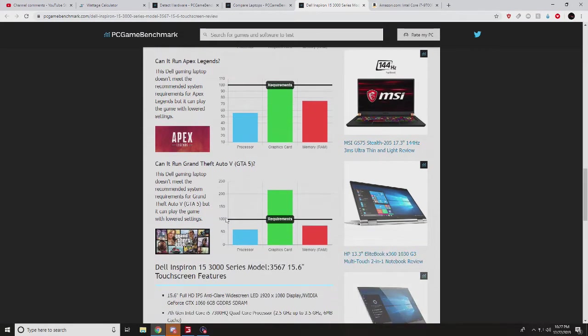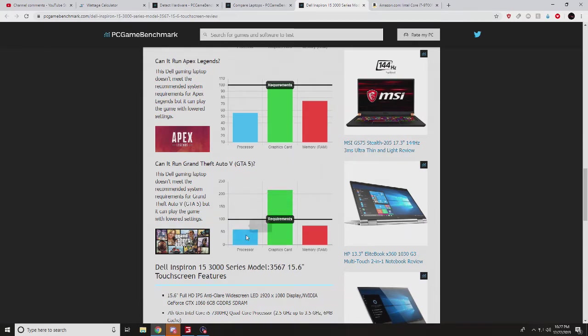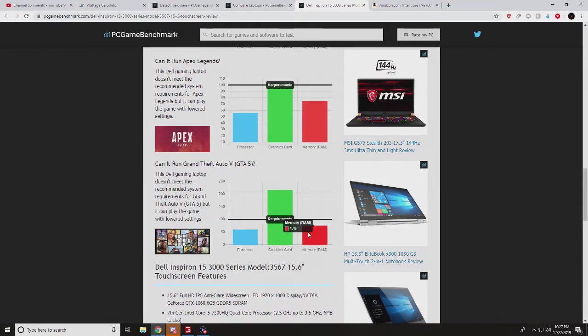Here's Fortnite, some of the games, here's GTA 5. You know, recommendations. Look at that, that processor is just about halfway of requirements.